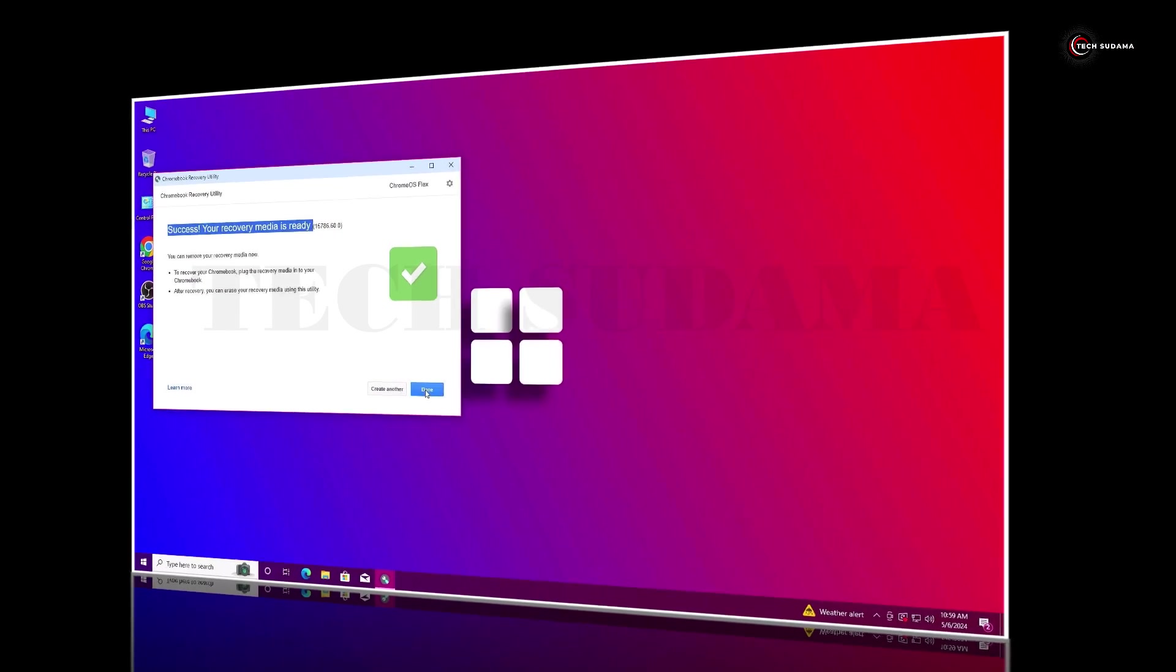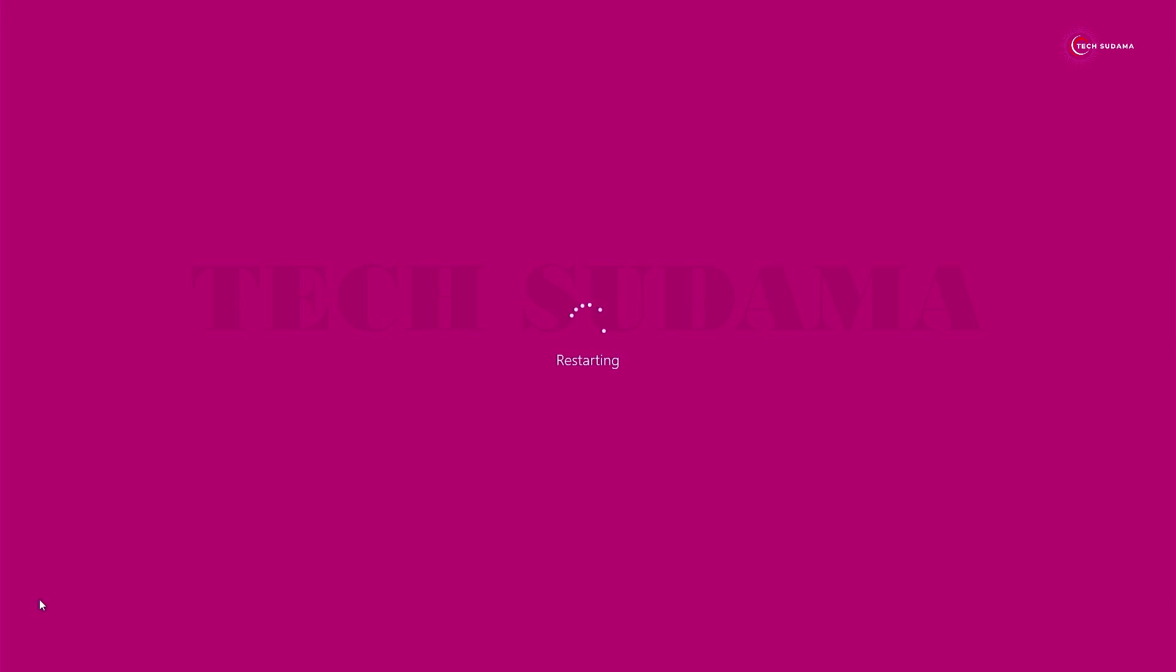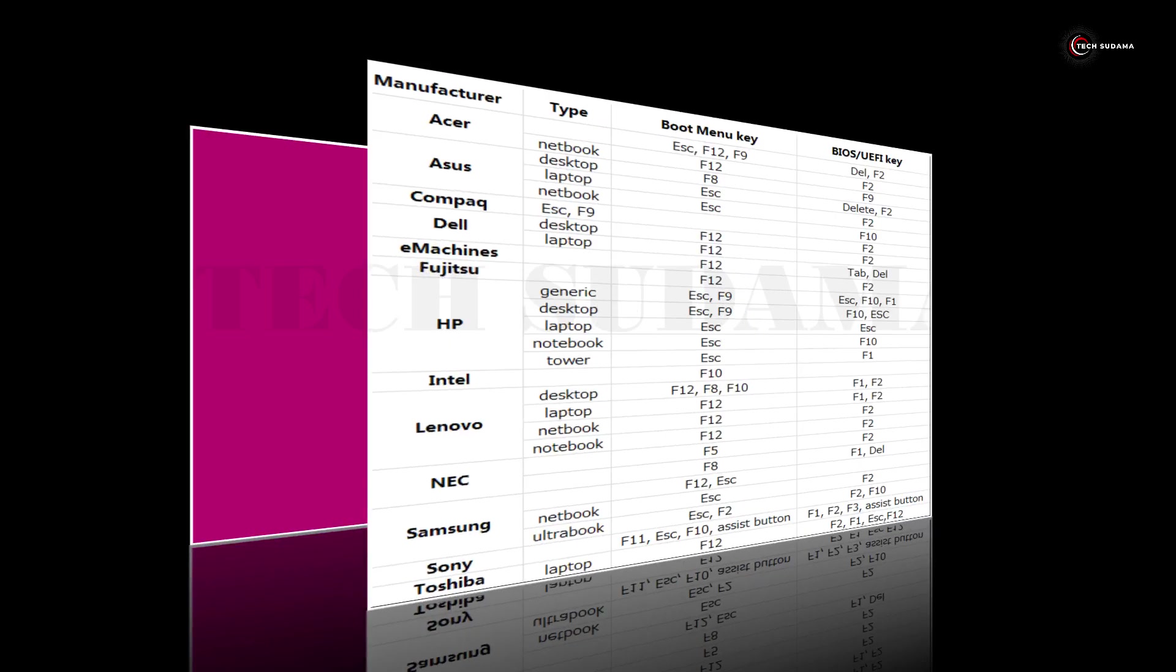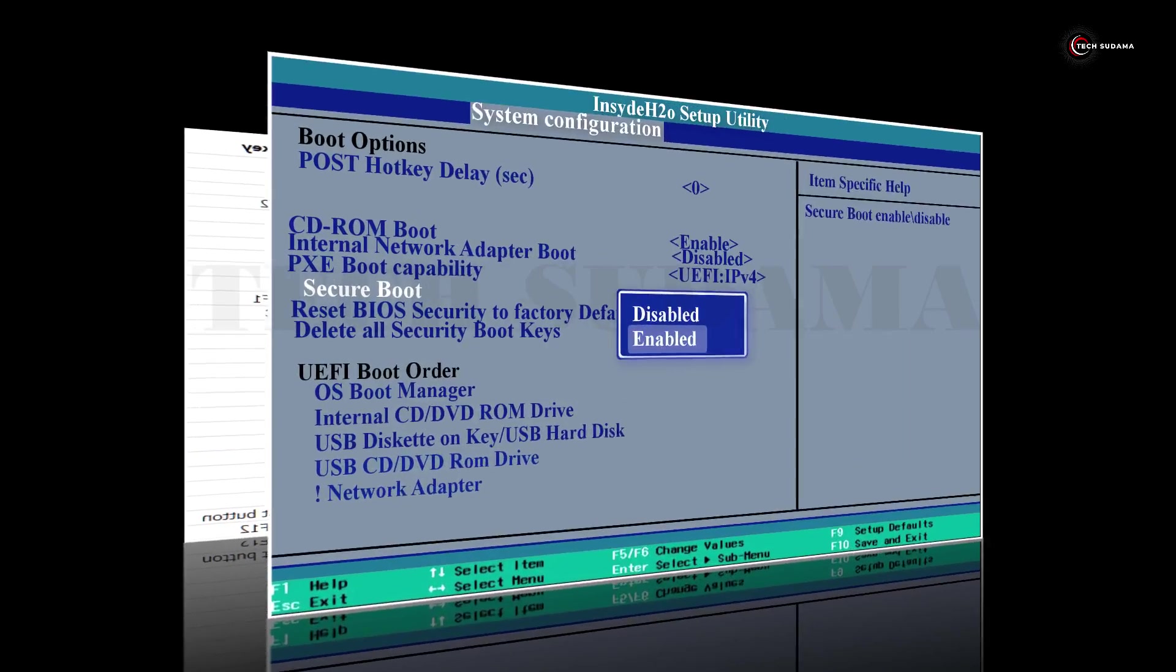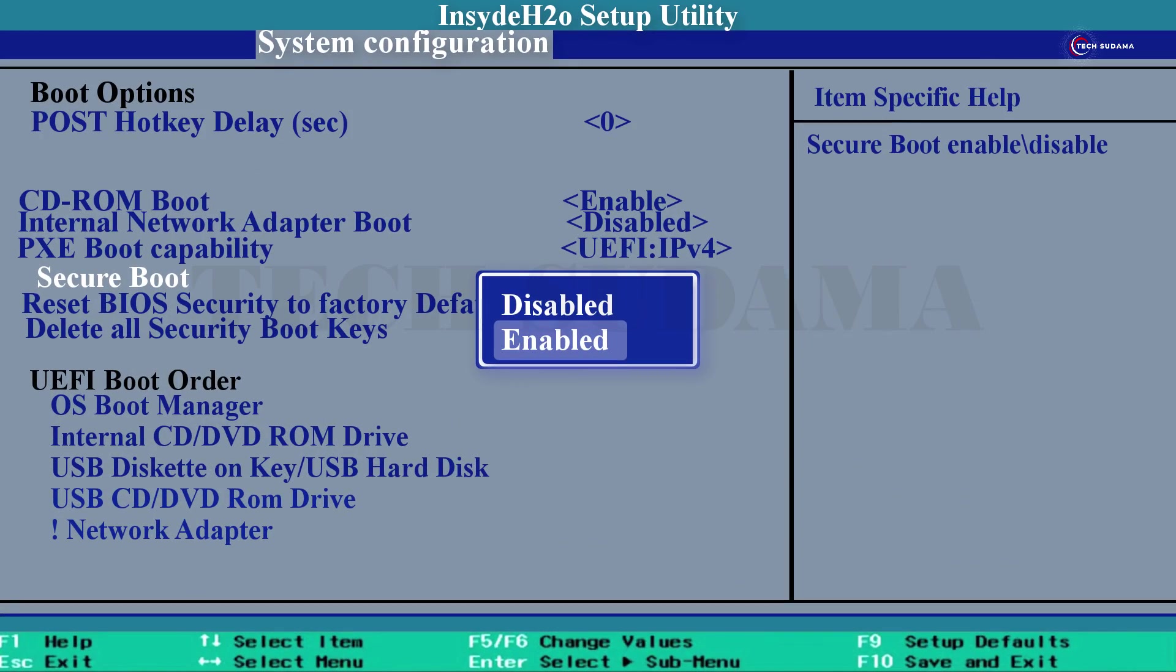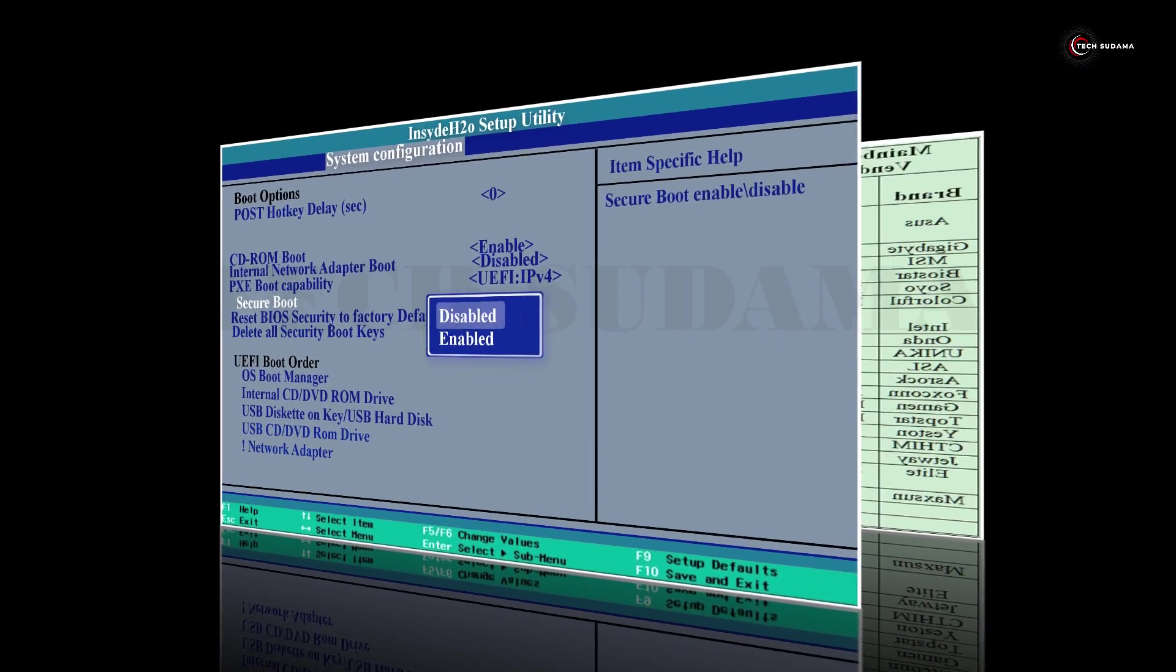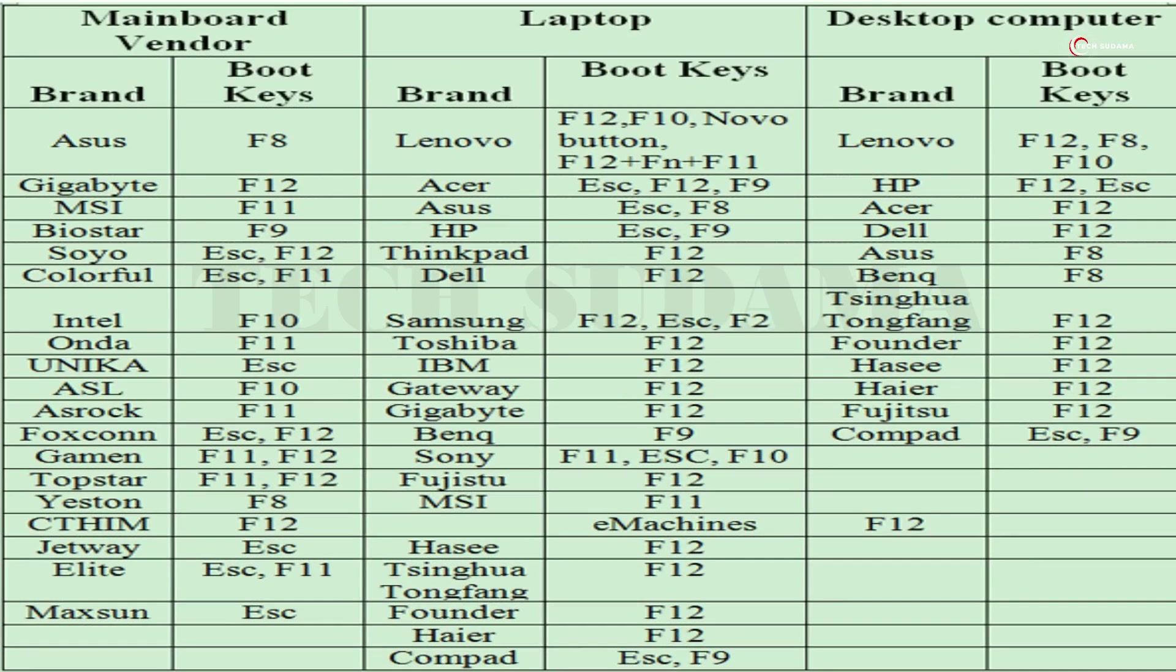Now you will have to restart your PC and access the BIOS menu. To access the BIOS menu, you can refer to this tutorial or search on Google. If secure boot is enabled, just disable it. Now you will have to access the boot menu of your PC. To access the boot menu, you can refer to this photo or search on Google.